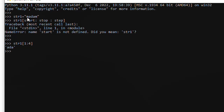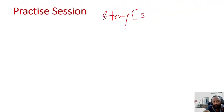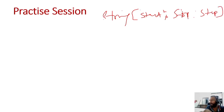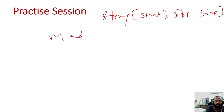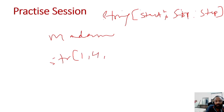क्यों? Because 'madam' का m is index 0, a is 1. तो हमने बोला 1 से 4 तक निकाल। यह same concept है - 1 से 3 तक निकालेगा: 1 निकाला, d-2 निकाला, और a-3 निकाला - यह 3 चीज़ें निकाल के दे दीं। So basically string में हम ऐसे काम करते हैं: string का नाम, start कहां से, colon, stop कहां, और step कितना - ये 3 चीज़ें बताते हैं।